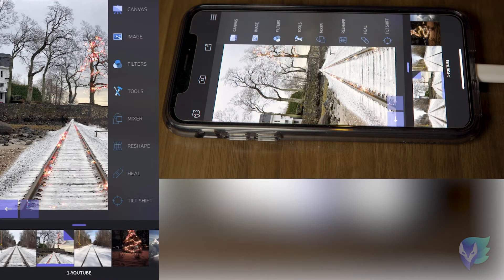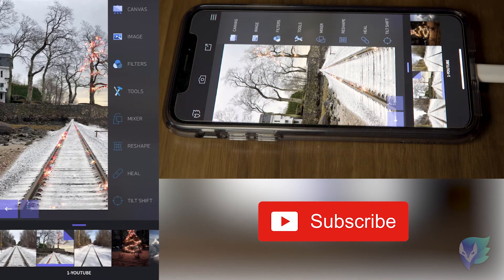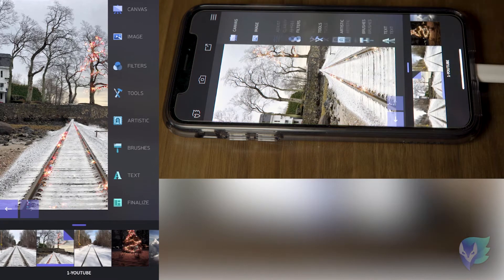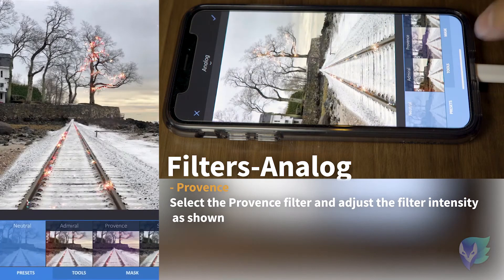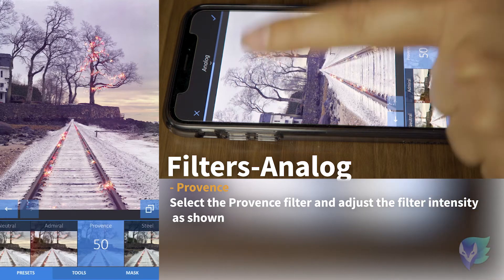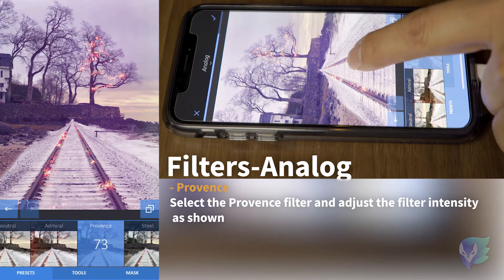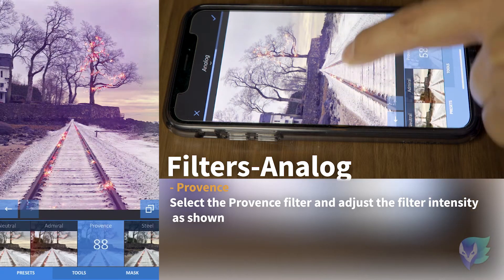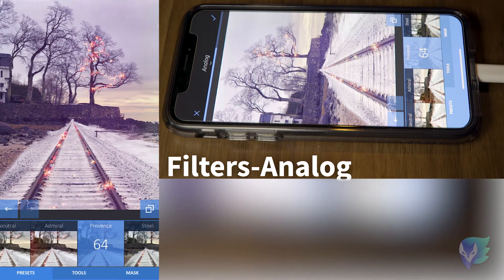Next, we're going to start blending all the elements together by adding color and vignettes. This will put everything together and make it look more natural. We go ahead and under filters, analog, look for a filter called Provence right here. I like the color — see the purples? I think it goes really well with this picture. Adjust the intensity; I don't like it too purple, just a tad bit like that. We apply it.